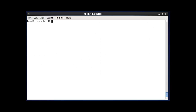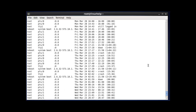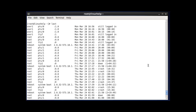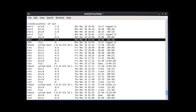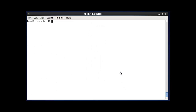The next command is last. The last command shows the history of last logged-in users. After entering last and pressing enter, the result shows the last logged-in users such as user1 and root. This command searches through the files in the /var/log/wtmp location.